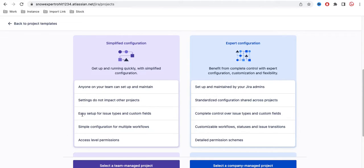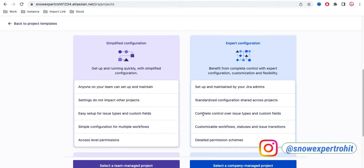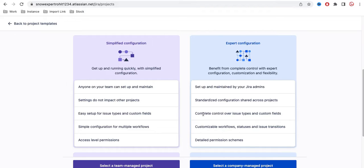It is also very easy to set up issue types and custom fields in a team managed project — simply go to settings and change them. But for a company managed project, since you have more control and more configuration options, it is a little more complex to create issue types and custom fields. When creating a new issue type or field there, you should understand what you are doing because many options are available that are not available under the team managed project.